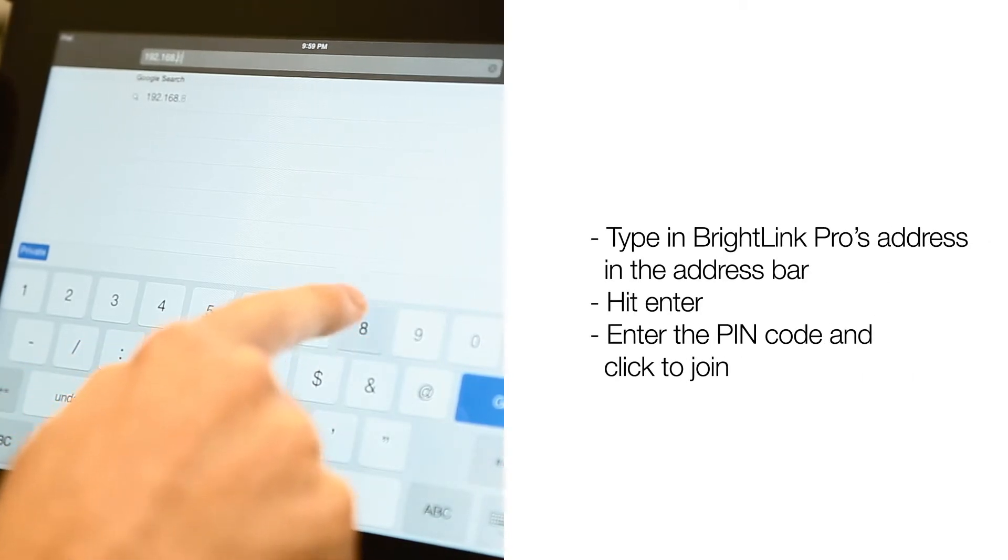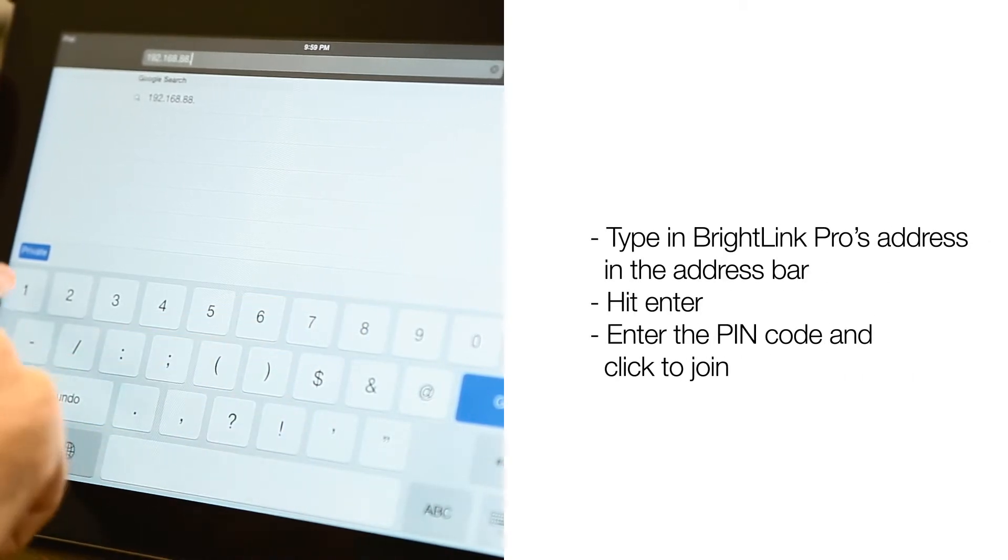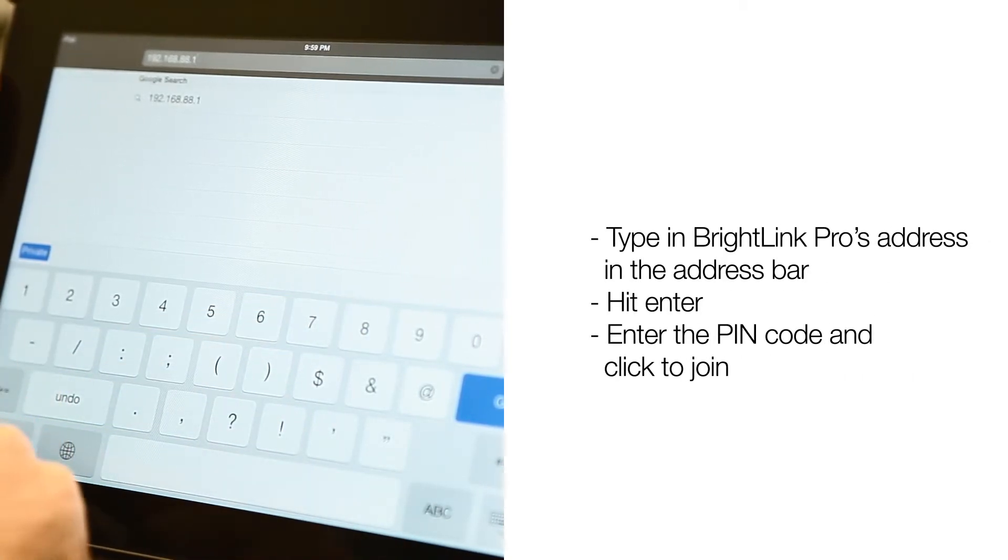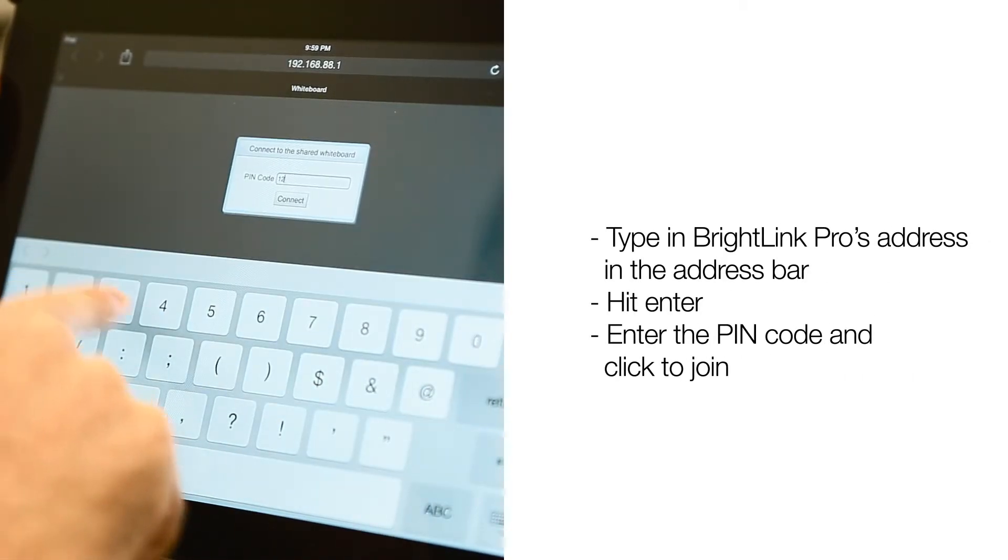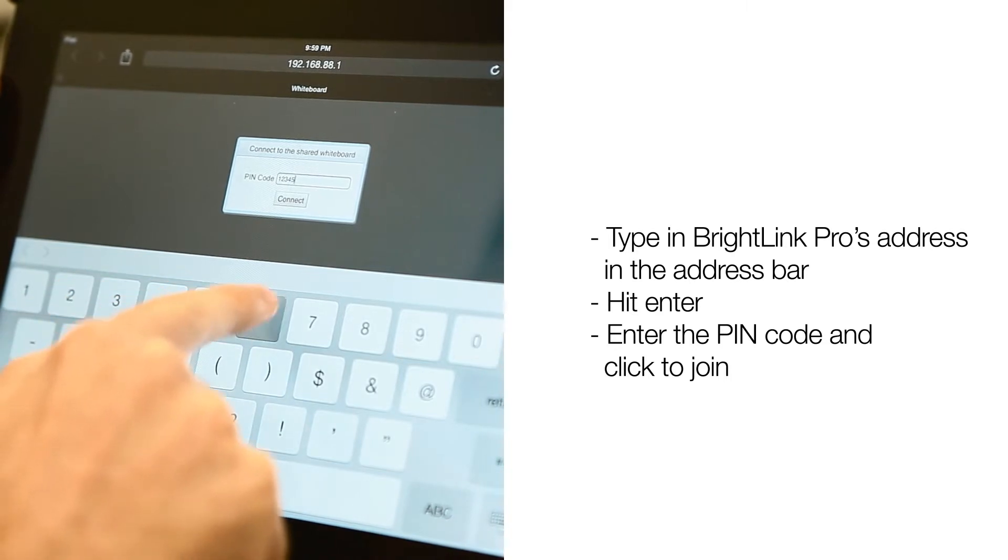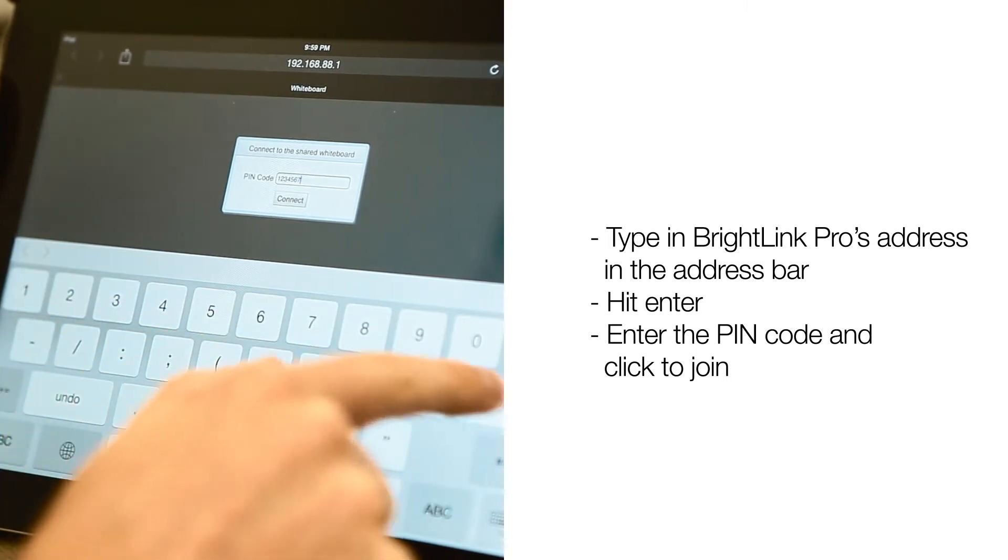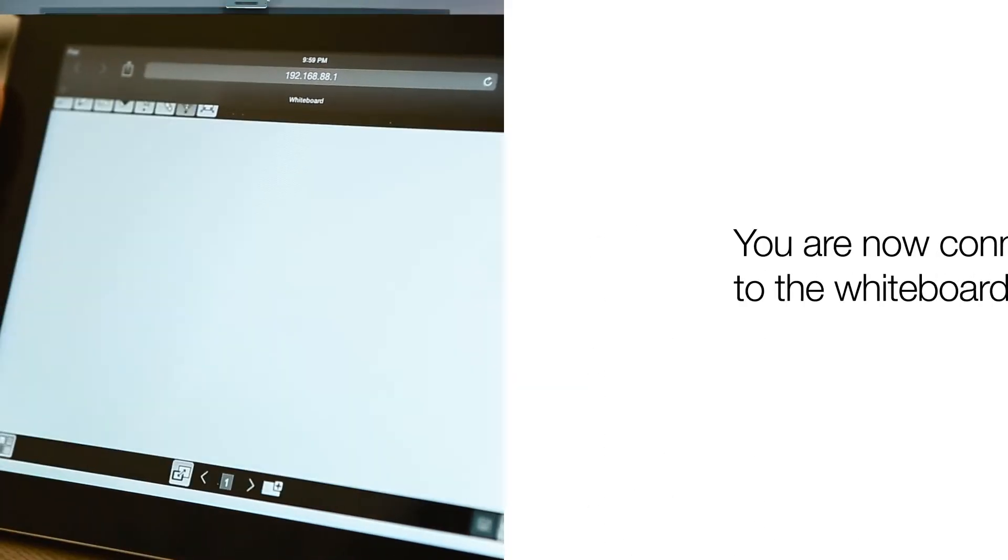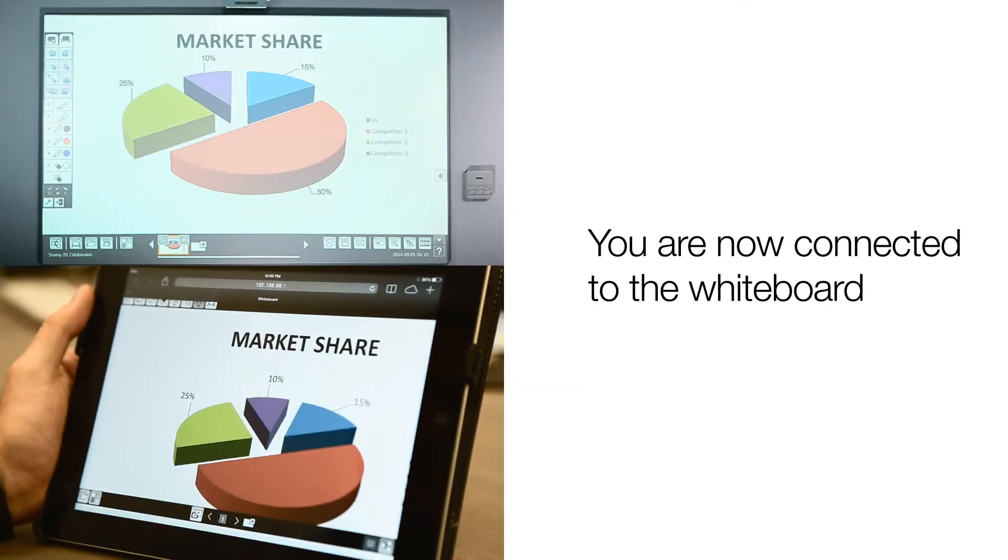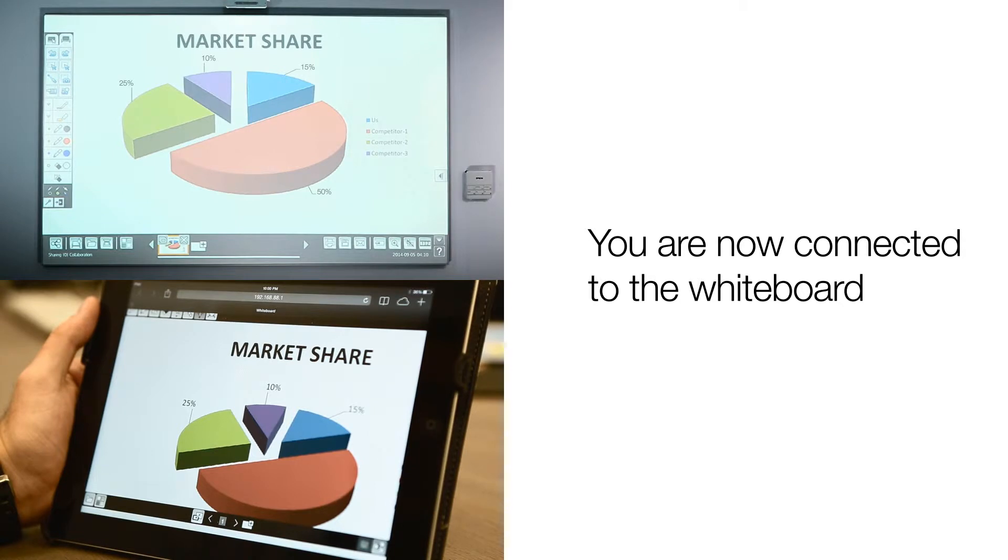Type in BrightLink Pro's address in the address bar. Hit Enter. Enter the PIN code and click Join. You are now connected to the whiteboard.